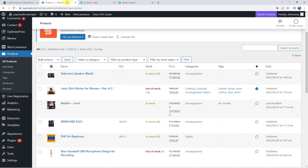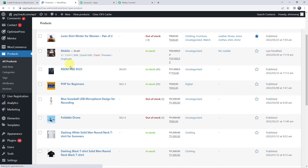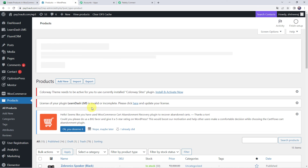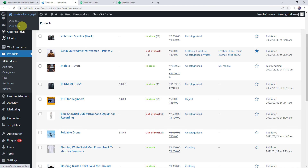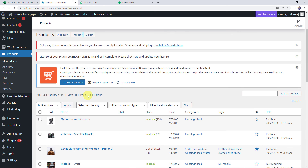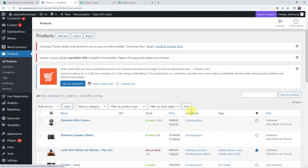Now let's check the WooCommerce product section by refreshing it. Even after refreshing, the new product is not yet added because the trigger is polling-based and takes time to capture the response. After waiting 3 to 4 minutes and refreshing again, we can see a new product 'Quantum Web Camera' added with stock as 100 in stock, its price displayed, and status as published. The integration is perfectly working.